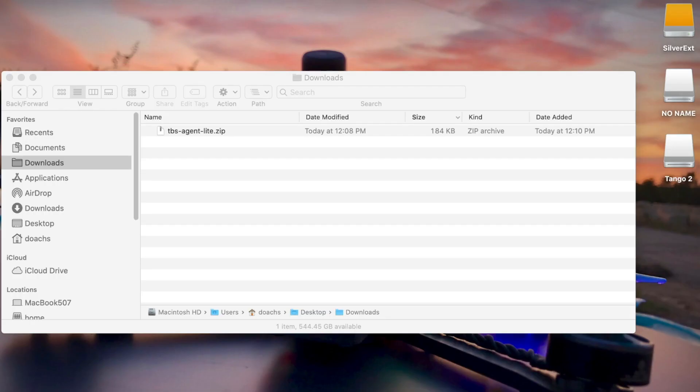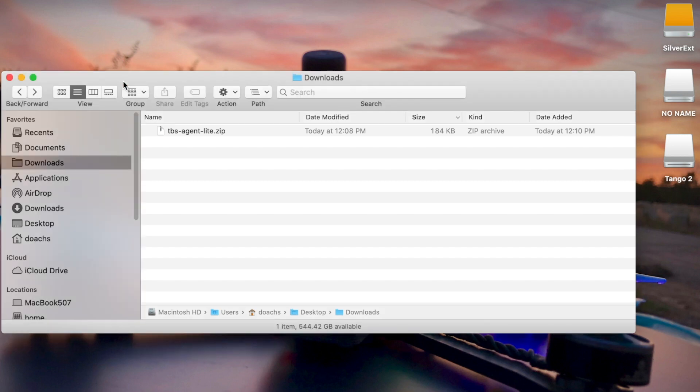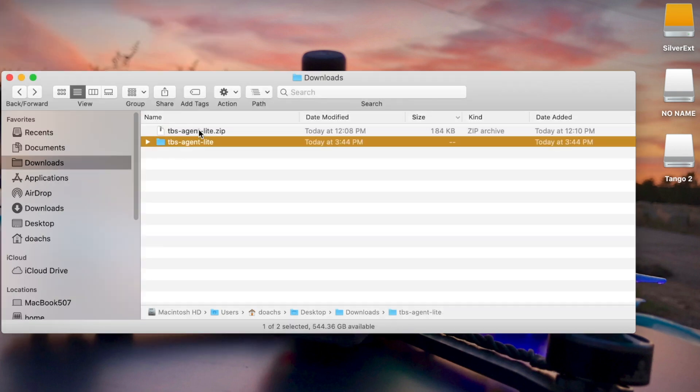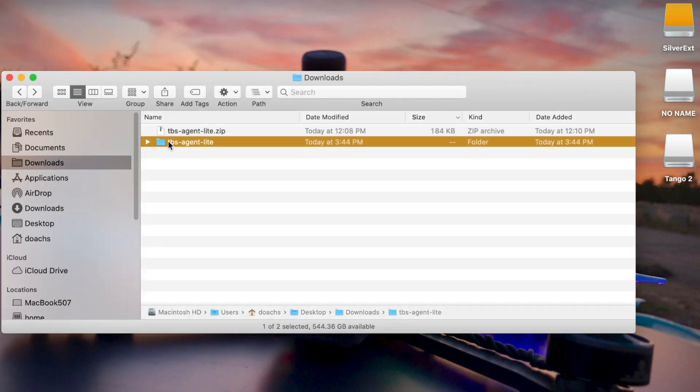Next, you're going to want to extract the zip file someplace, wherever you downloaded it. Open up that folder and you'll see that there's the Lua script and another folder inside.